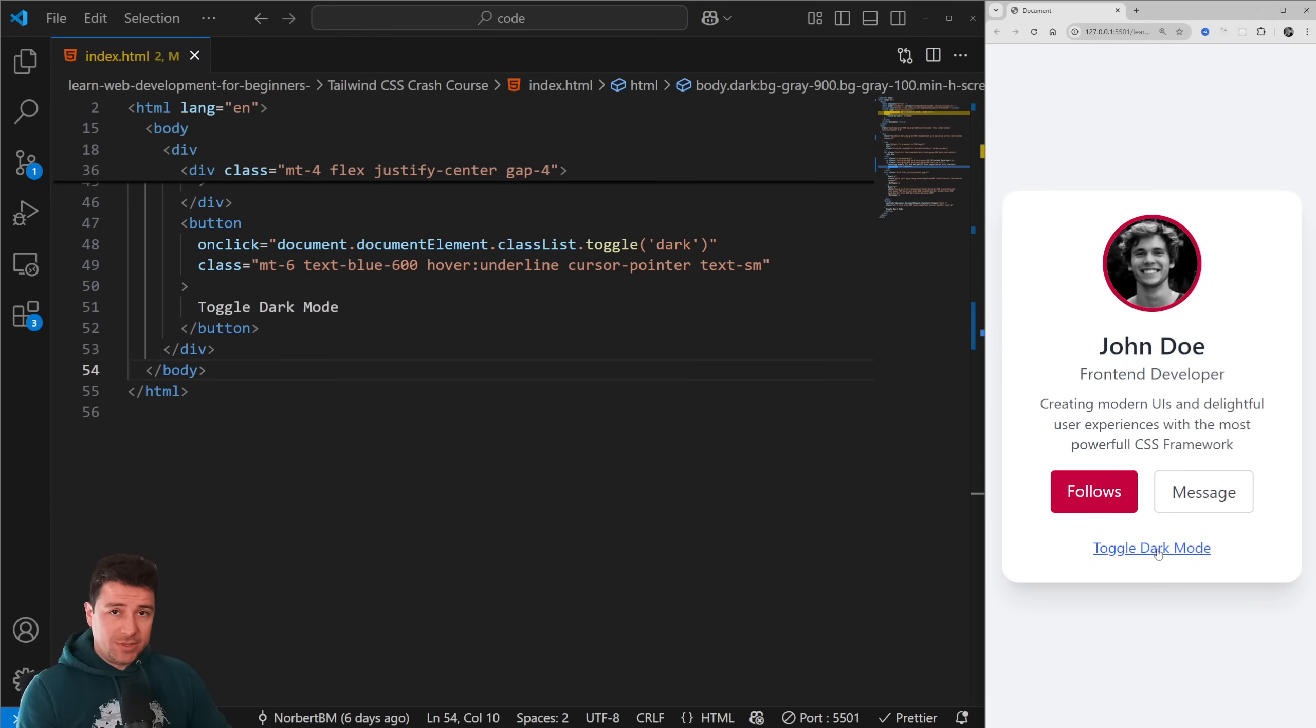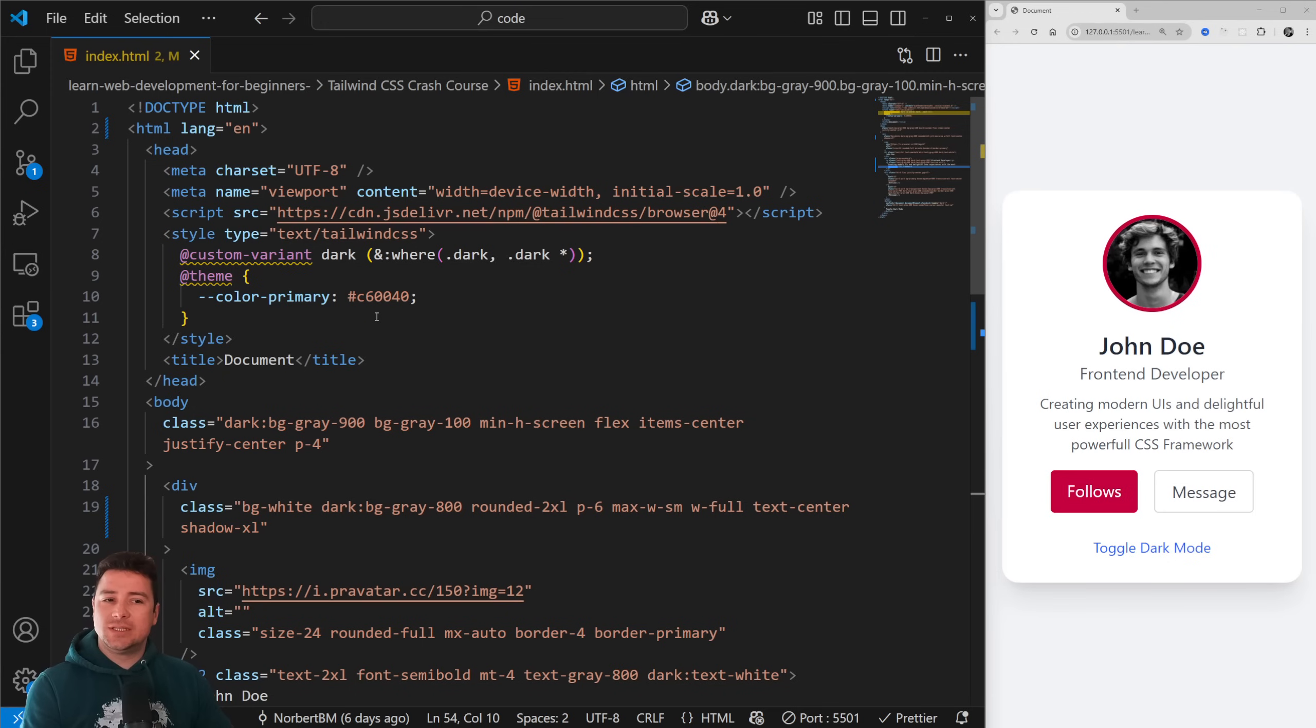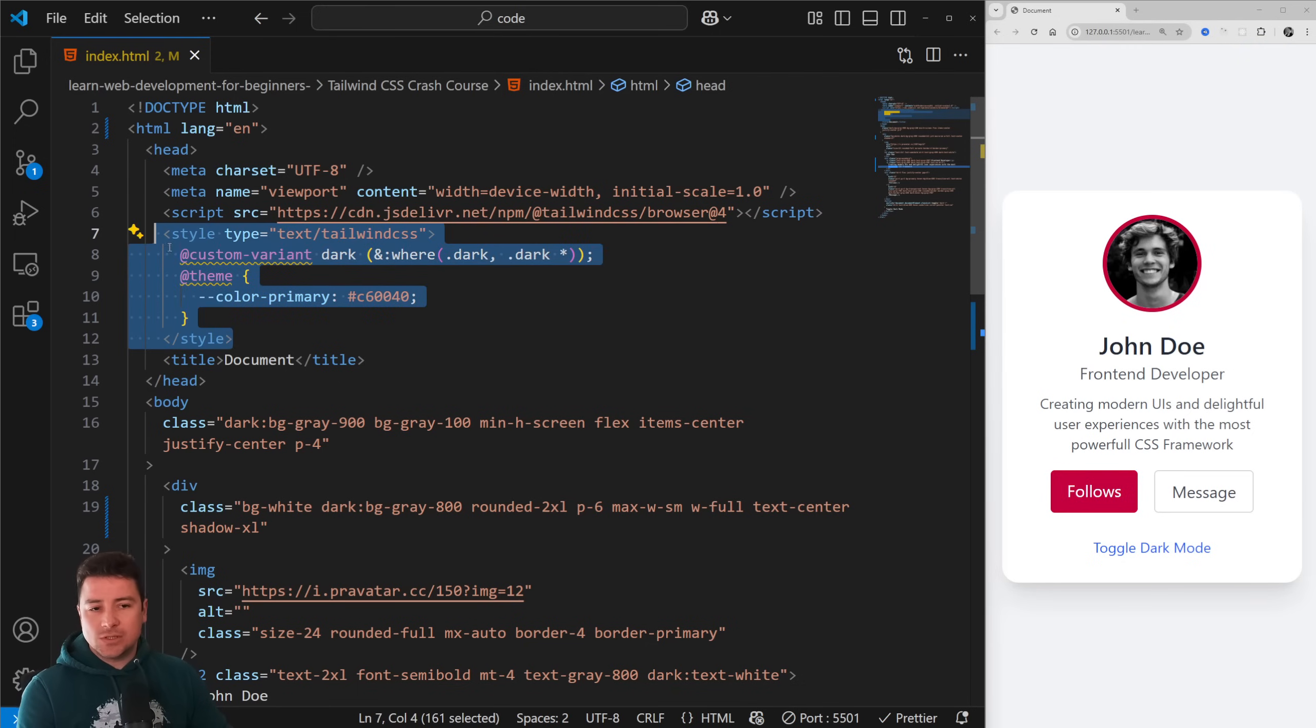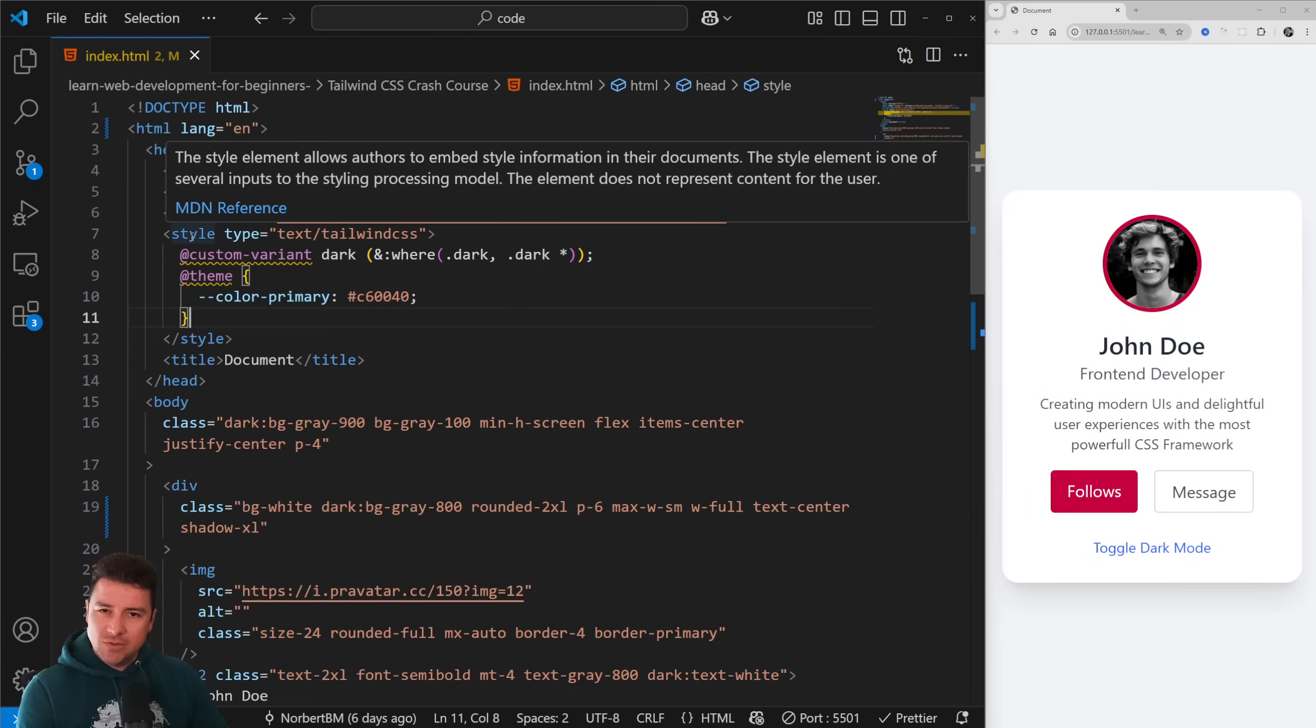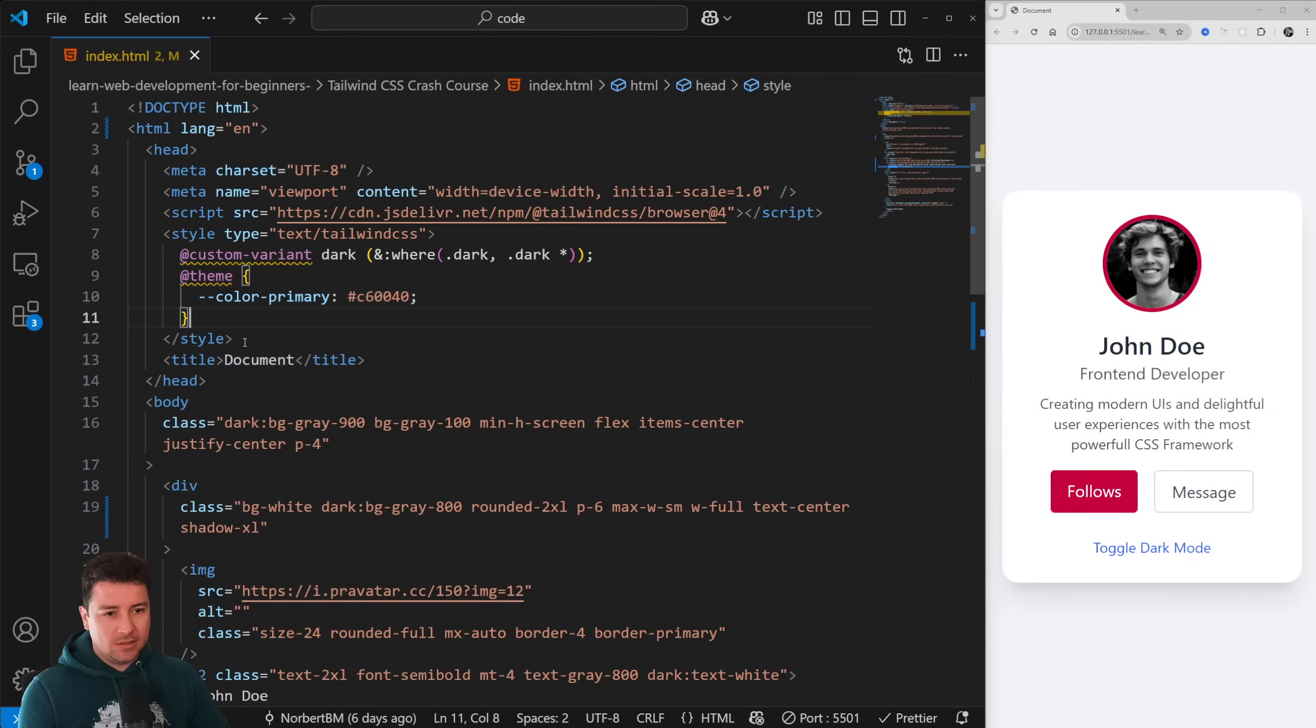First, let's take a look at how drop shadows work, or even before that, how we now integrate Tailwind CSS in, for example, HTML. We're just going to work with plain simple HTML and a little bit of JavaScript. In the previous version, Tailwind CSS 3, we had the config file. I'm just going to comment this style property out and go back to the previous version.